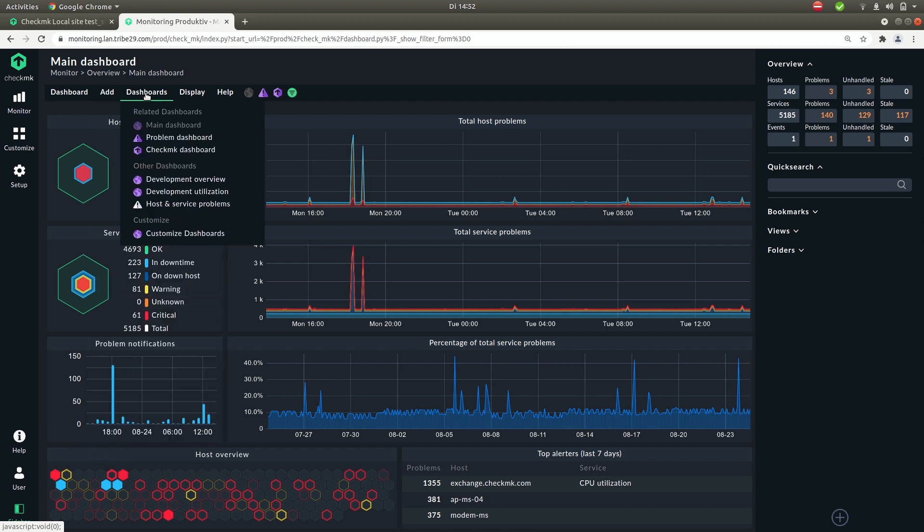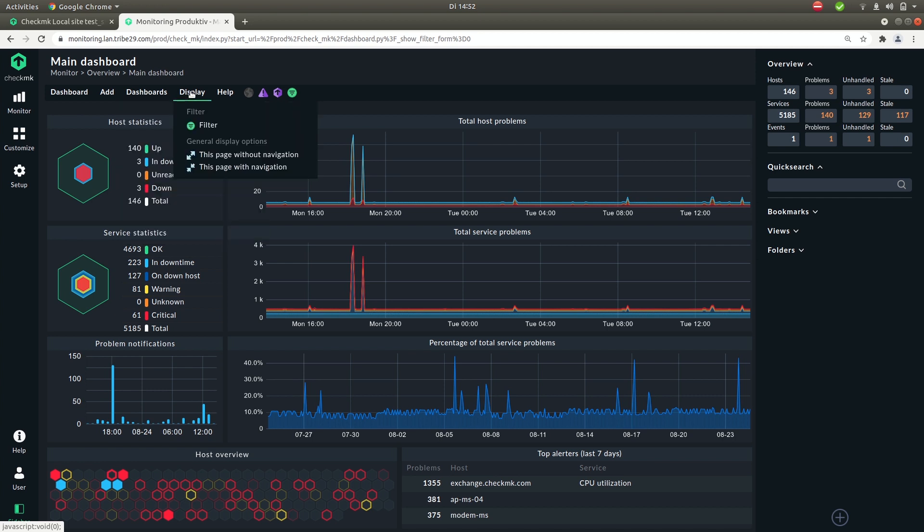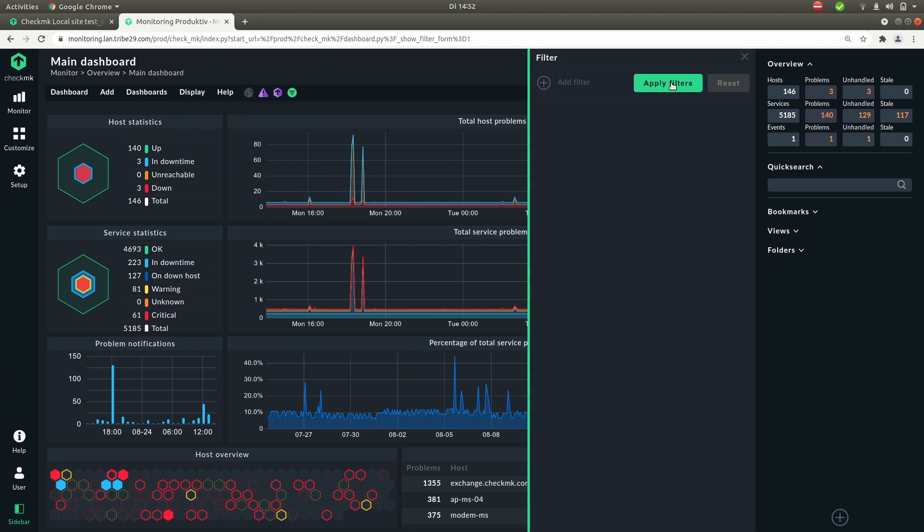Under dashboards you'll find links to the built-in dashboards that ship with Checkmk. Under display you can add filters for example when you only want to show information on this dashboard for a certain set of hosts.